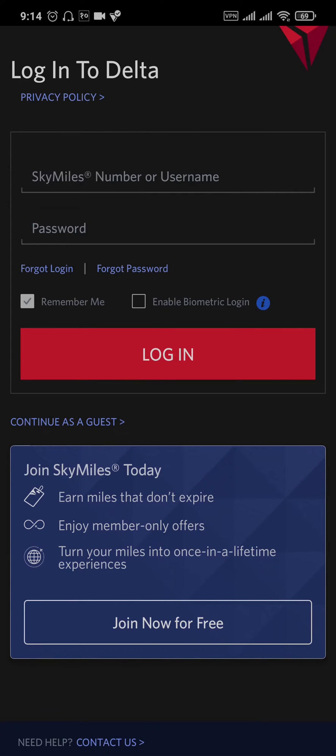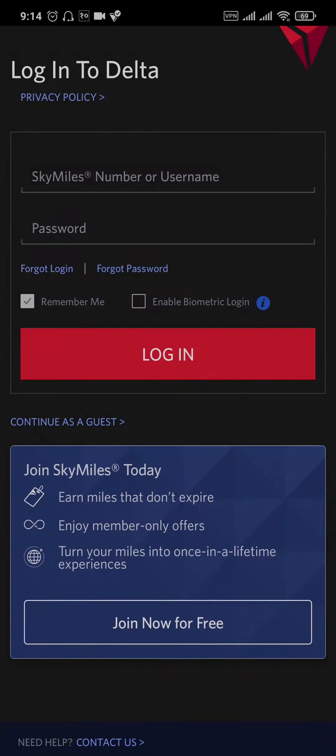If you're unsure about the correct password, tap on the Forgot Password link. From there, you'll be able to follow a few steps to reset your Delta account password.